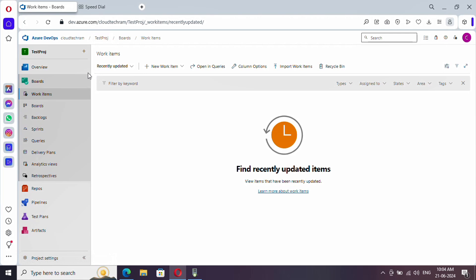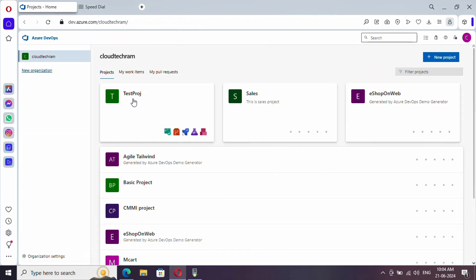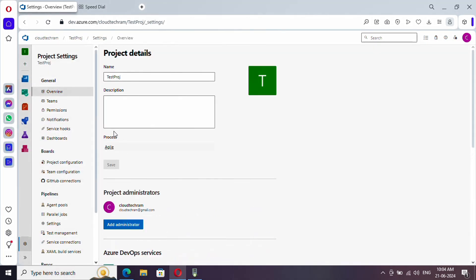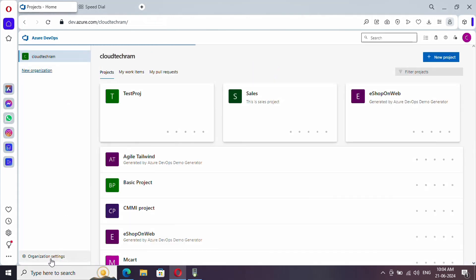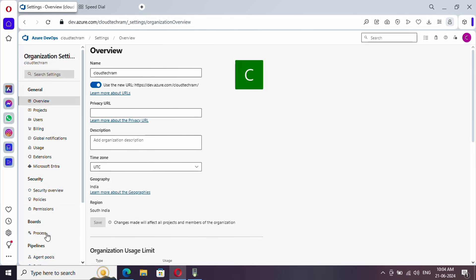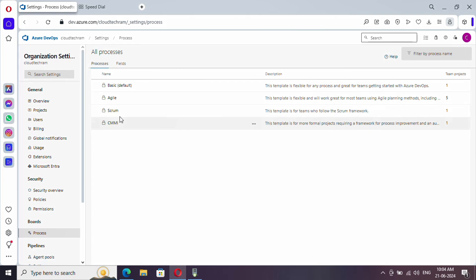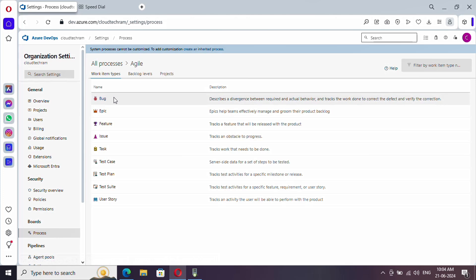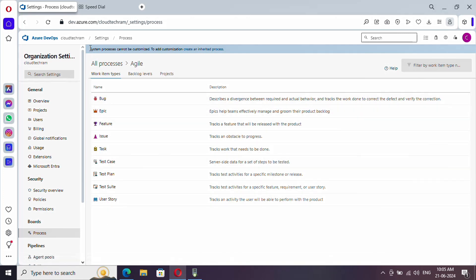Currently I am in my test project. Let me go to the organization — these are the various projects available. Let me select my project, go to project settings, and here you can see this project is created based upon the Agile process. You can navigate to the Agile process via the hyperlink, or go to organization settings and find Processes. These are the four default processes available in Azure DevOps.